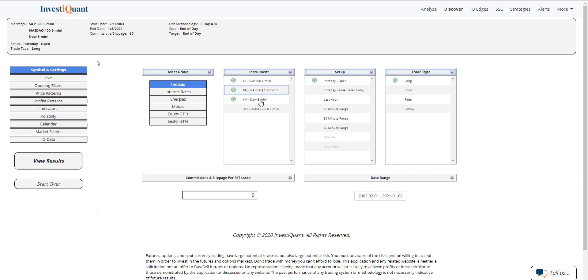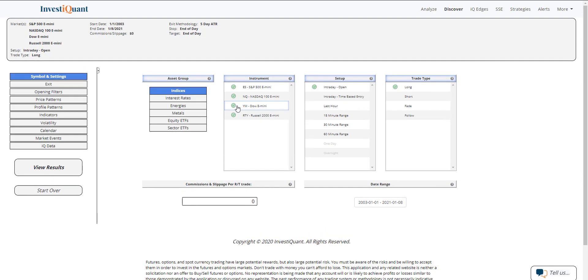We'll look at all four instruments with a setup that enters the market long at 9:30 a.m. Eastern time and exits the market at the close of regular trading hours, which is 4:15 p.m. Eastern time.